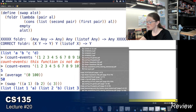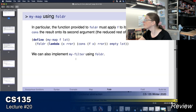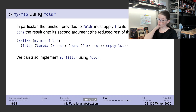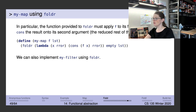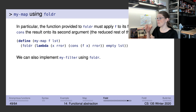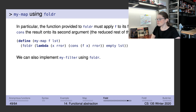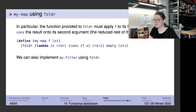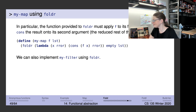We left off talking about implementing my-map using foldr. Since foldr follows the simple recursive template, we can actually use foldr to implement map and to implement filter — and in fact you can pretty much use foldr to implement any of the other abstract list functions. I'll leave fold-al and build-list implementations up to you.